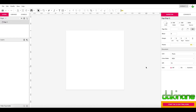Over here we've got the sub-tools for any particular object we're working with, and we've got other tools up here as well. We're going to be looking at some of the tools in this toolbar, but we're going to start off making our rocket.